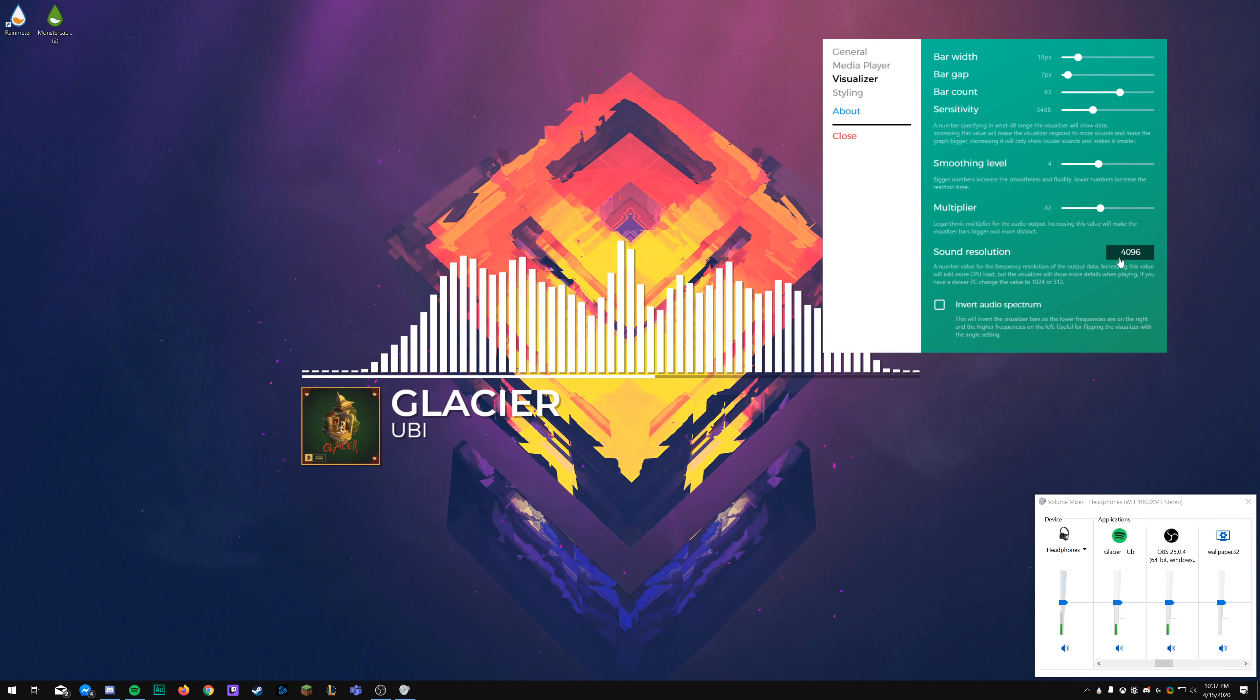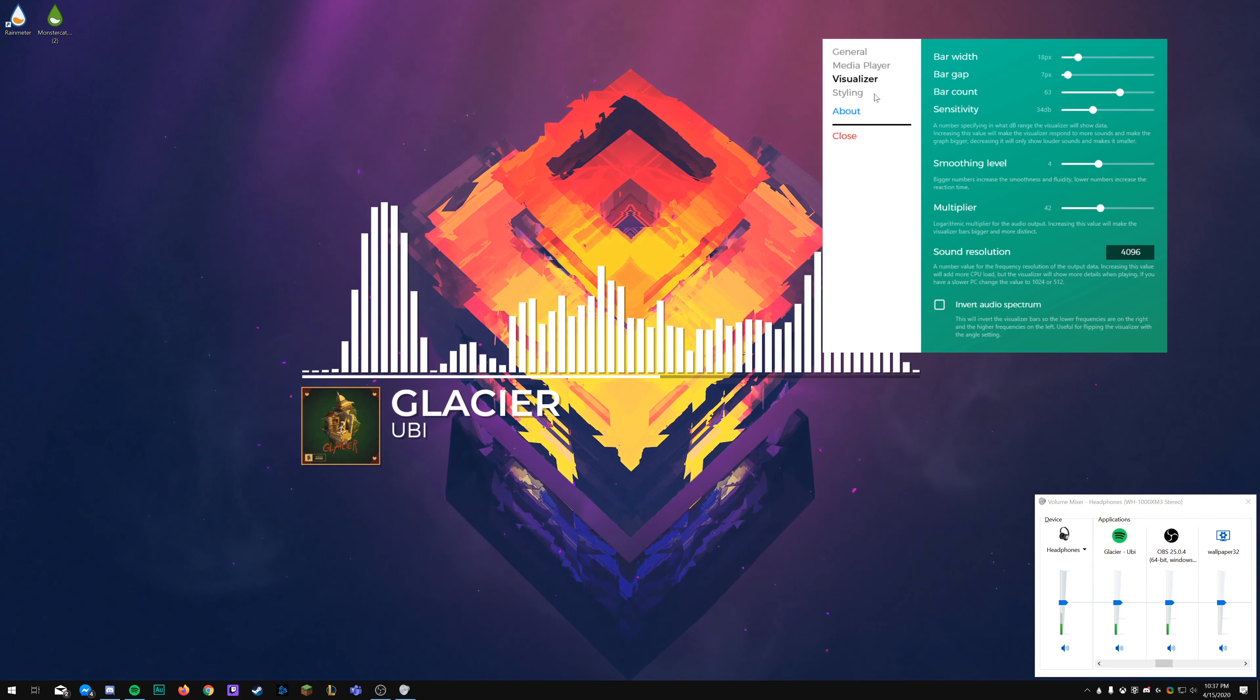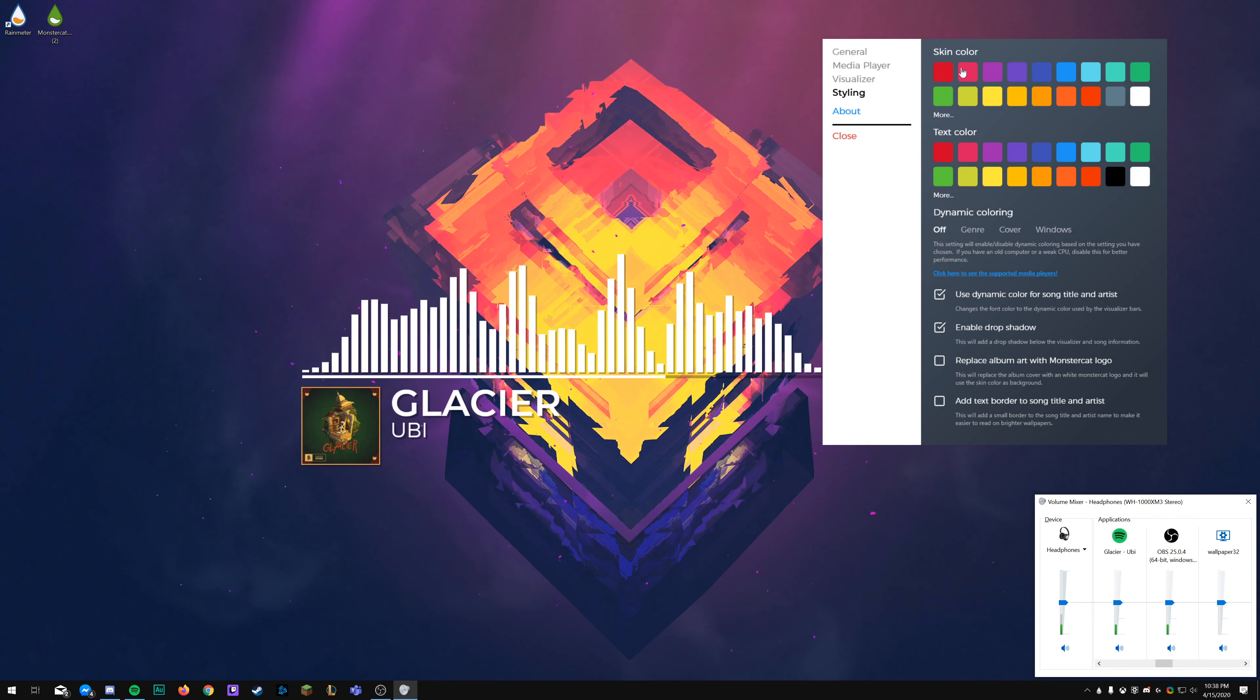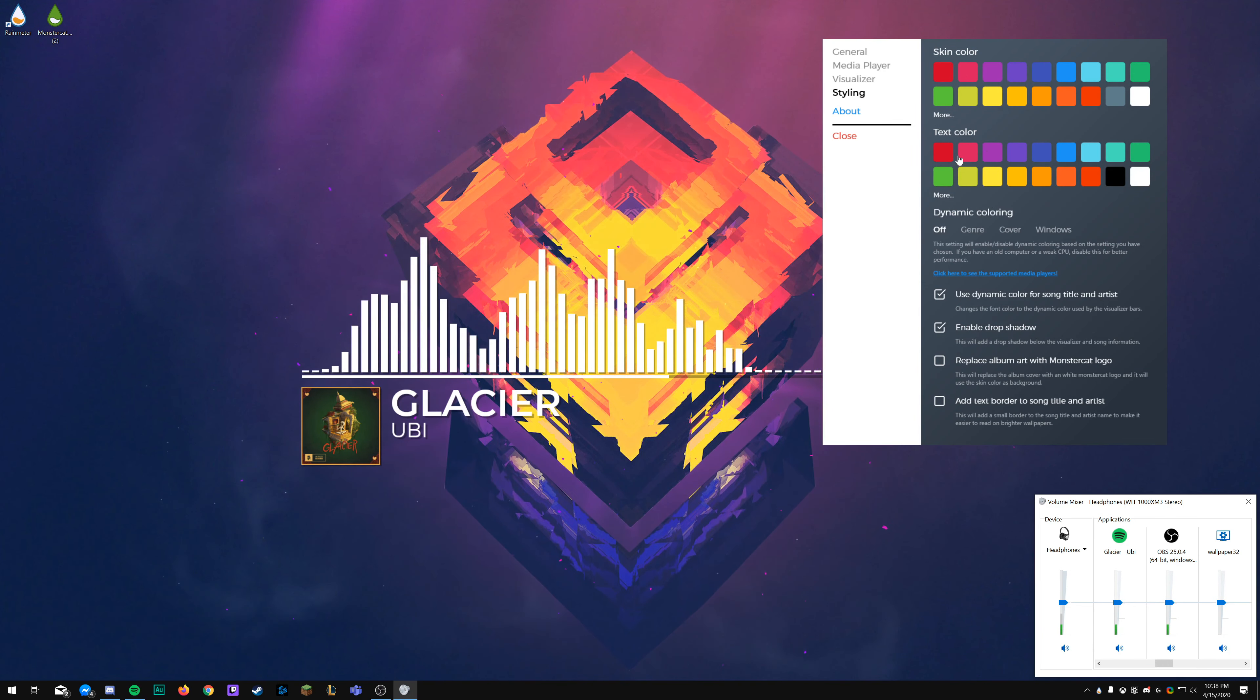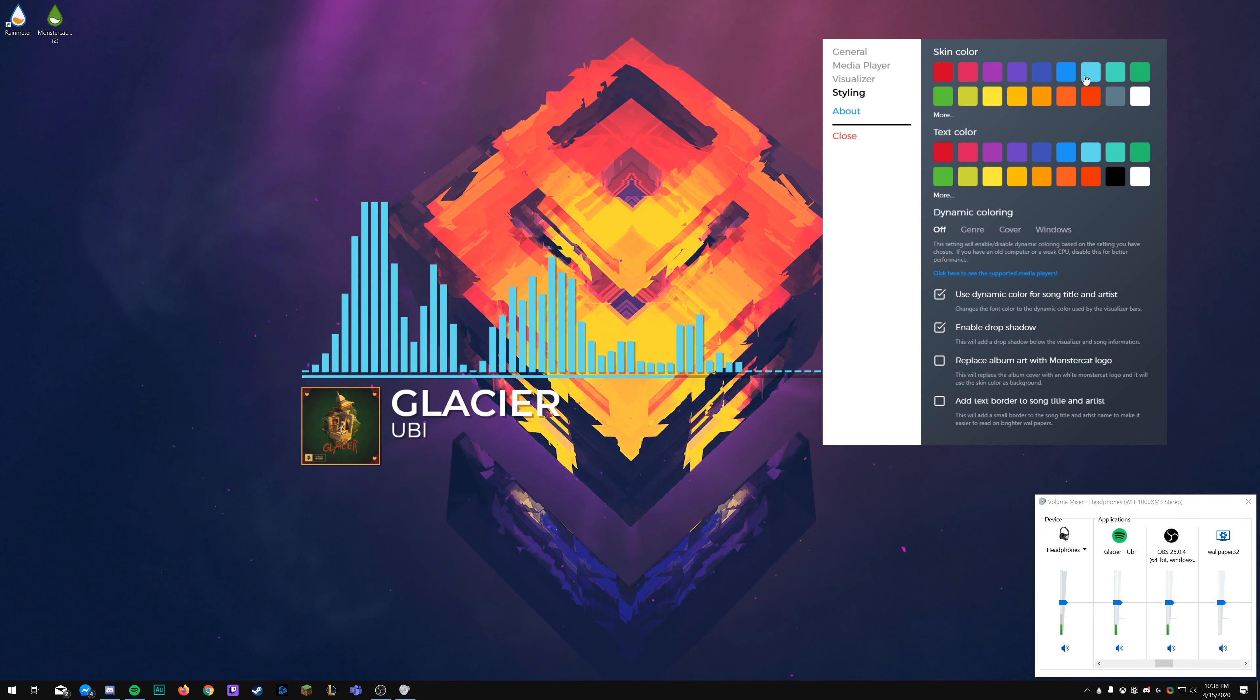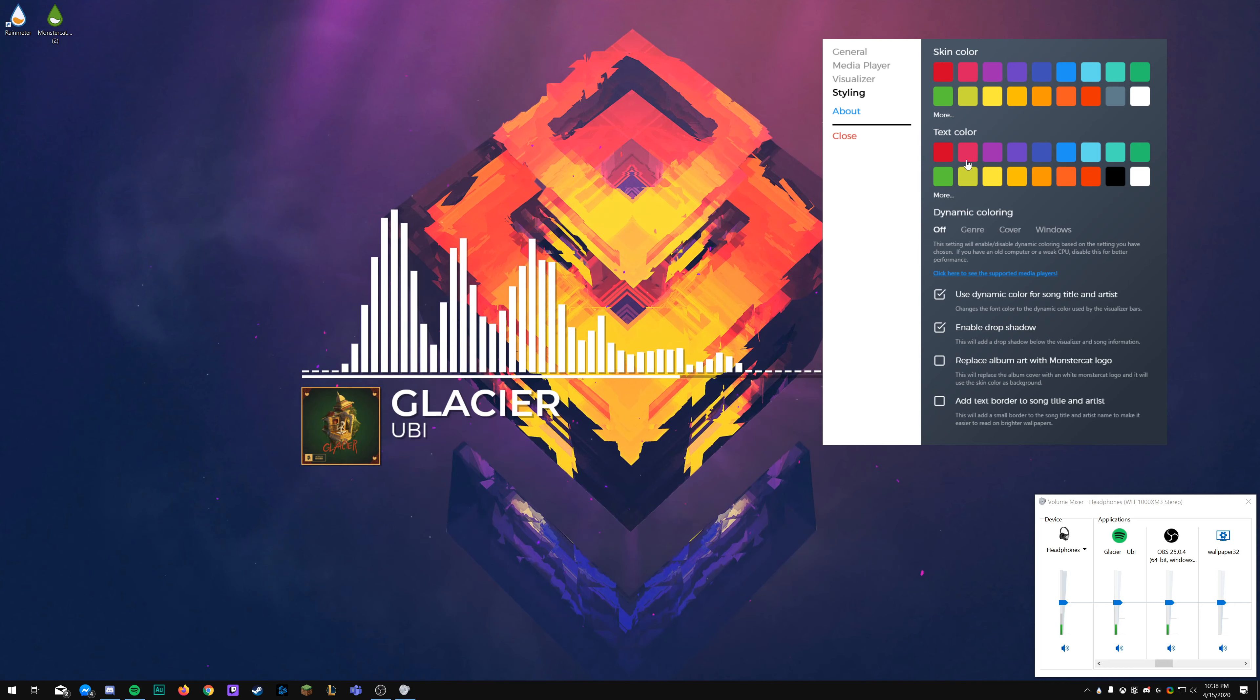Next up is the multiplier, which is similar to the sensitivity setup that we just did, but essentially if you have a song that just doesn't really look right, you can change how much the visualizer will react to it. It's a multiplier effectively.